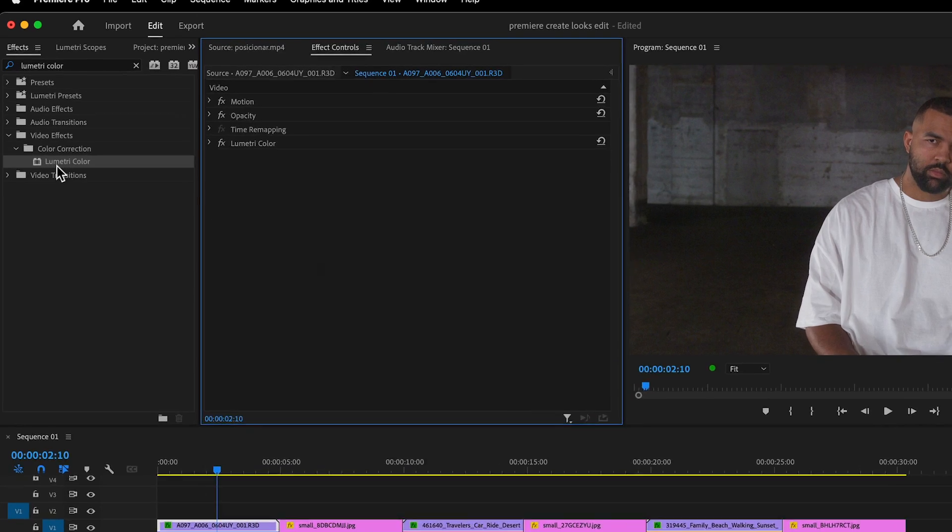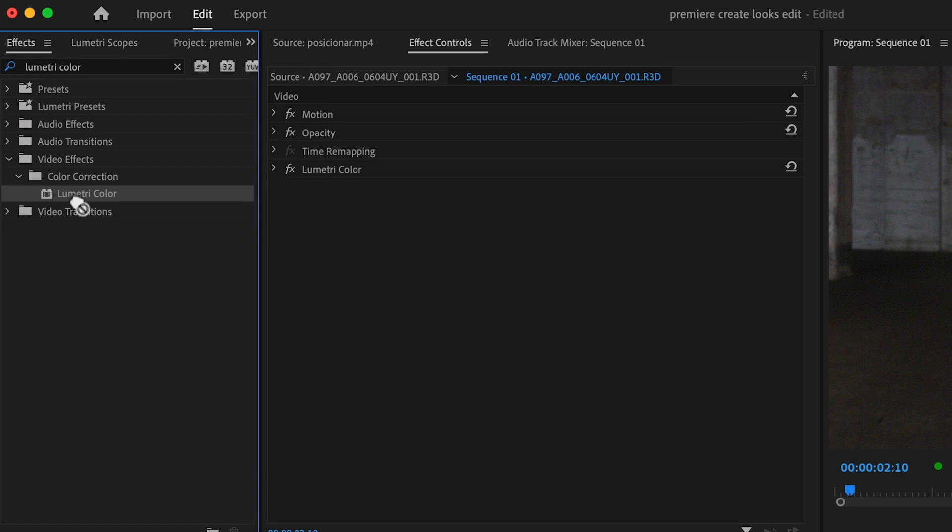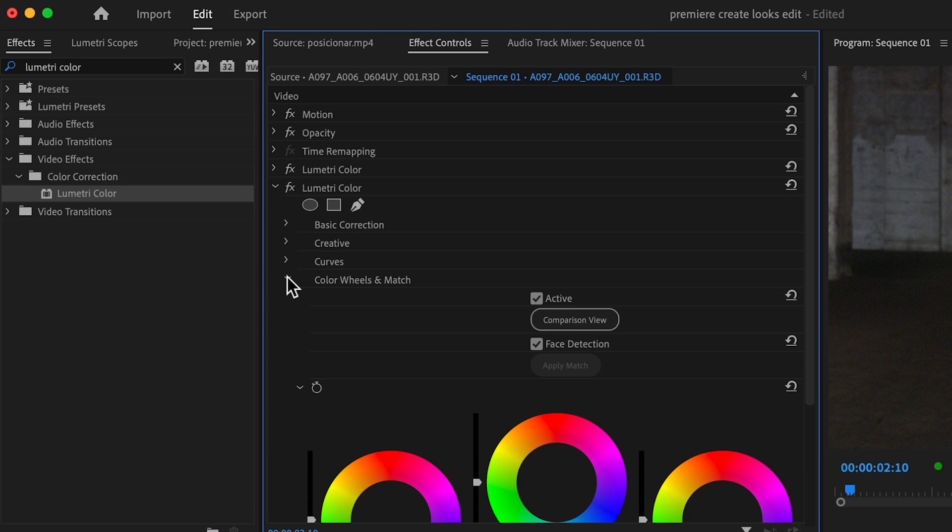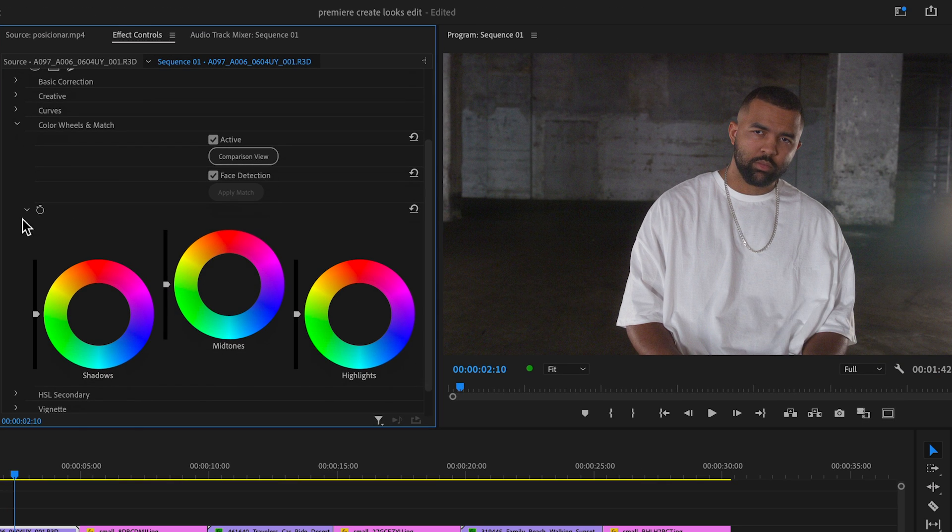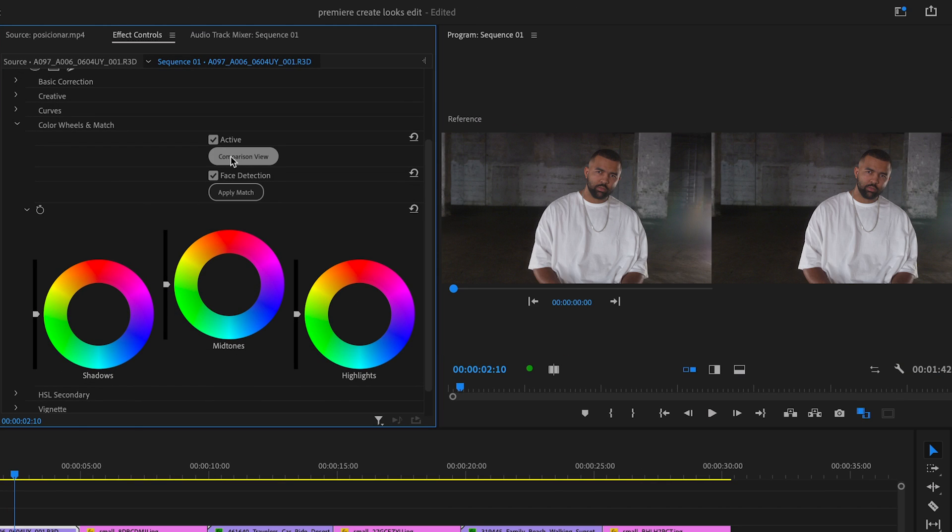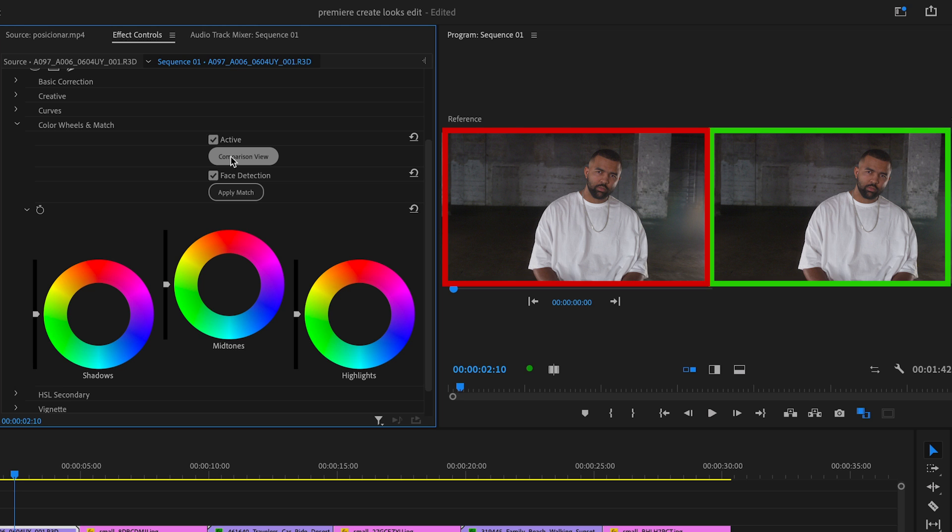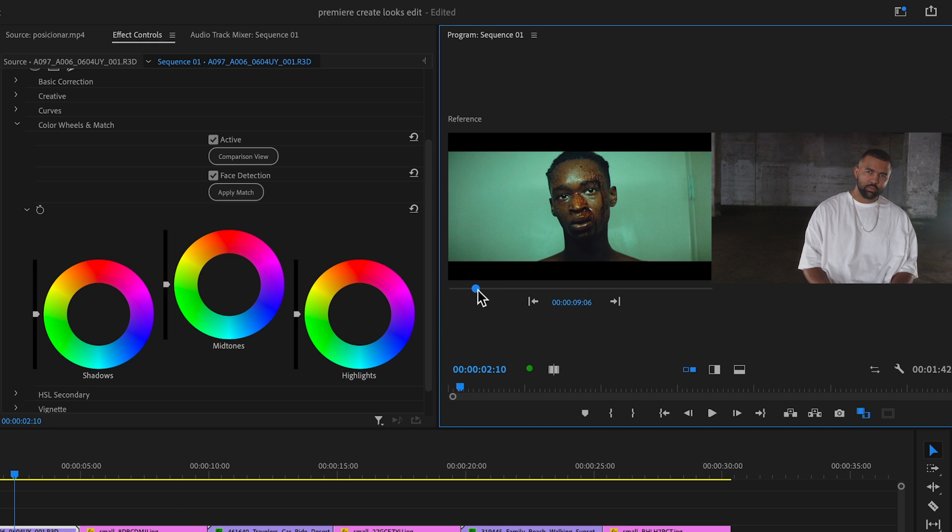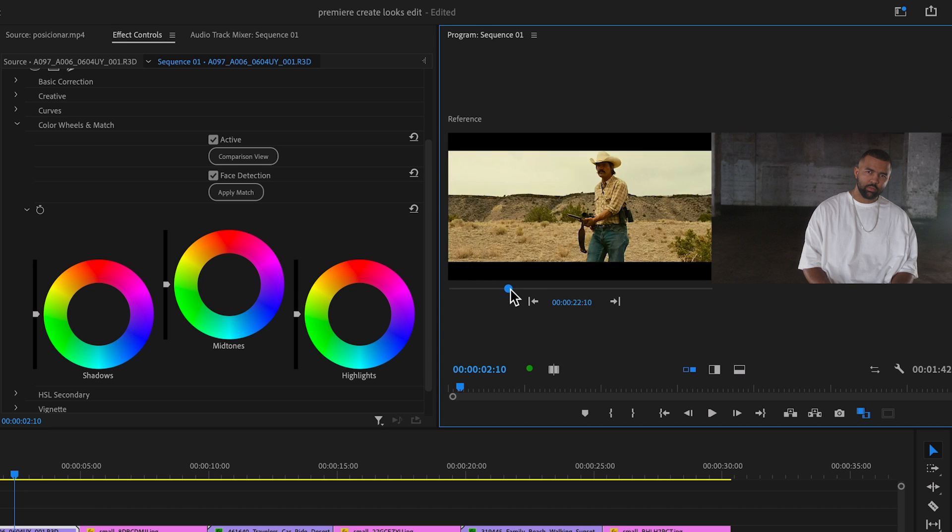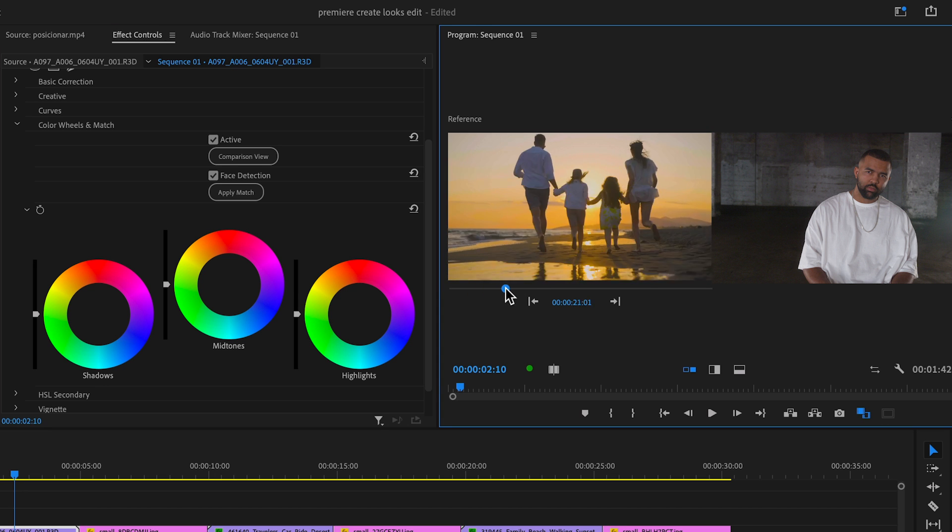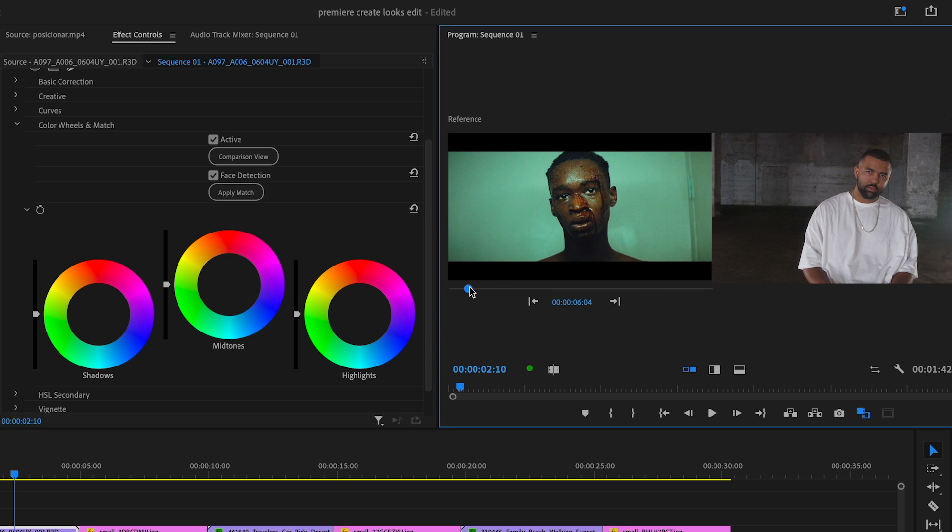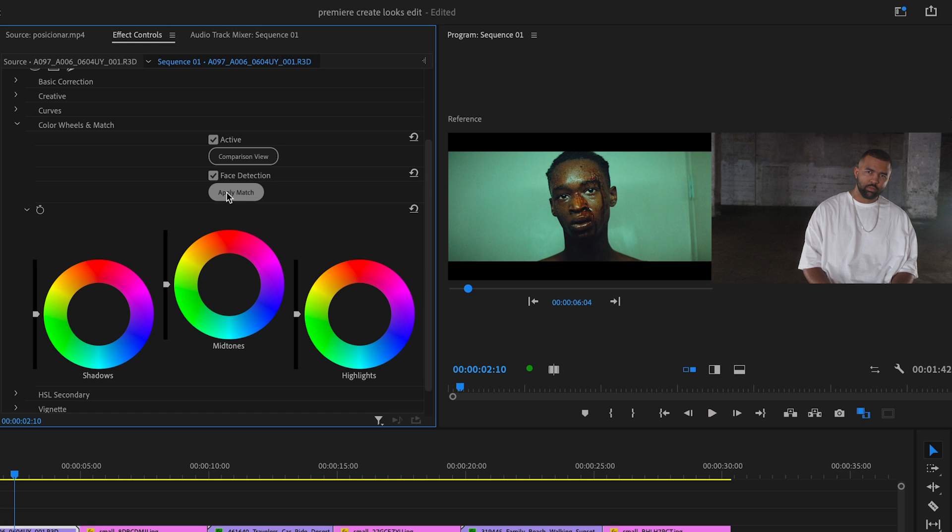Let's try first with the guy in the warehouse. I'll add a new instance of Lumetri and go to the color wheels and match section. Here I can enable the comparison viewer which lets me see a side by side comparison of the current clip on the right side and any other clip in the timeline on the left side. I'll use this playhead to find the image we want to use as a reference. Then I just have to click on apply match and wait a few seconds.